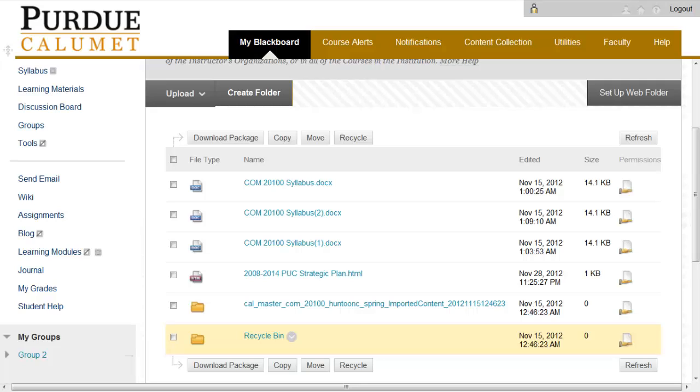Please note that Blackboard Learn will upload the zip file and extract the individual files from it. When the process is complete, you will be back in the content area where you started, and all the files from Blackboard Vista will be there for your use. Thank you for watching Purdue University Calumet Office of Instructional Technology.